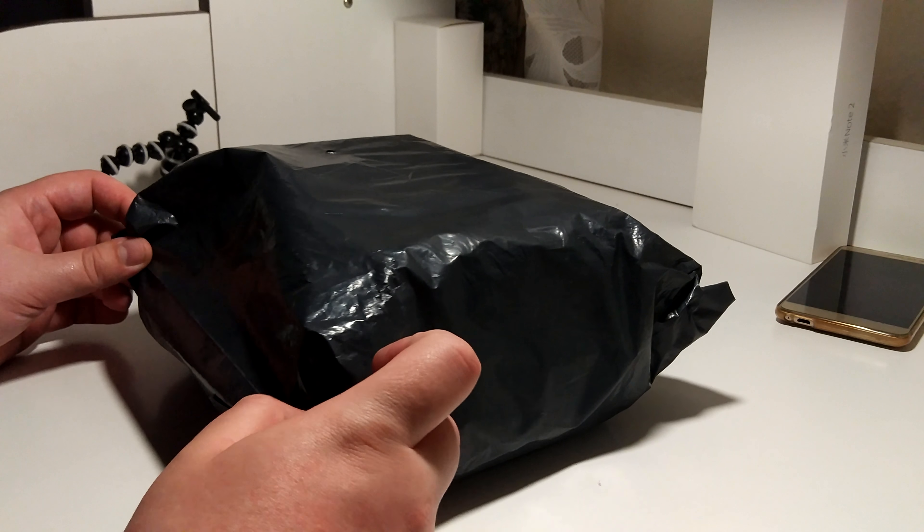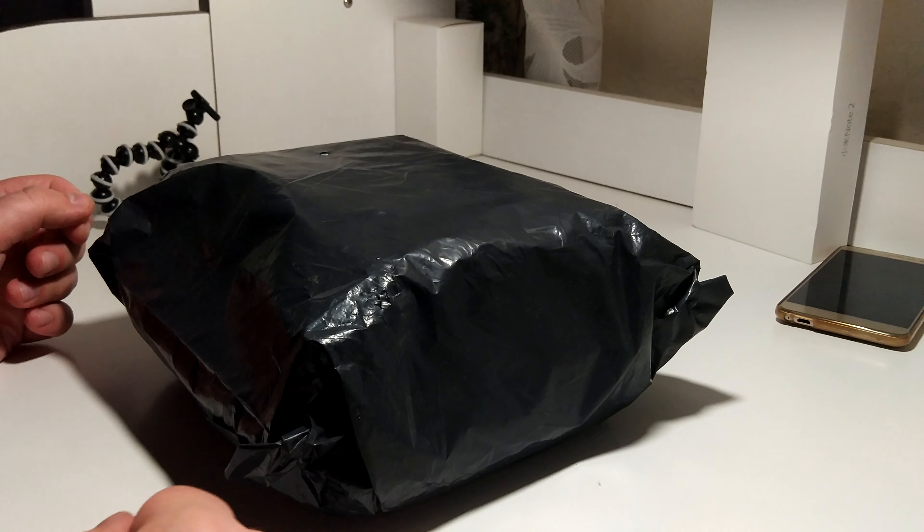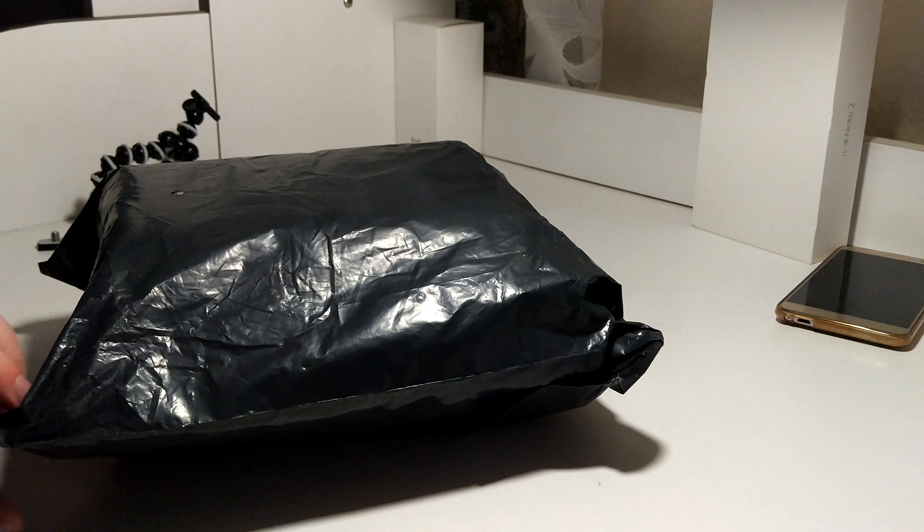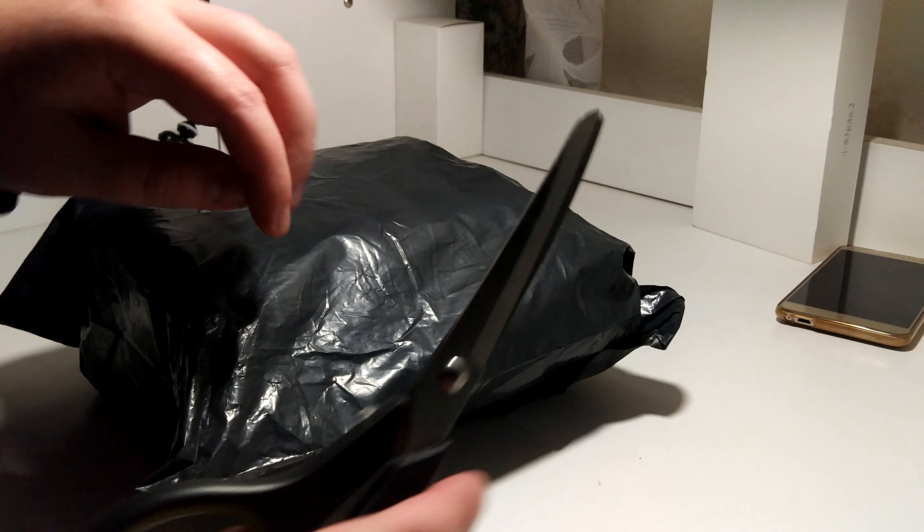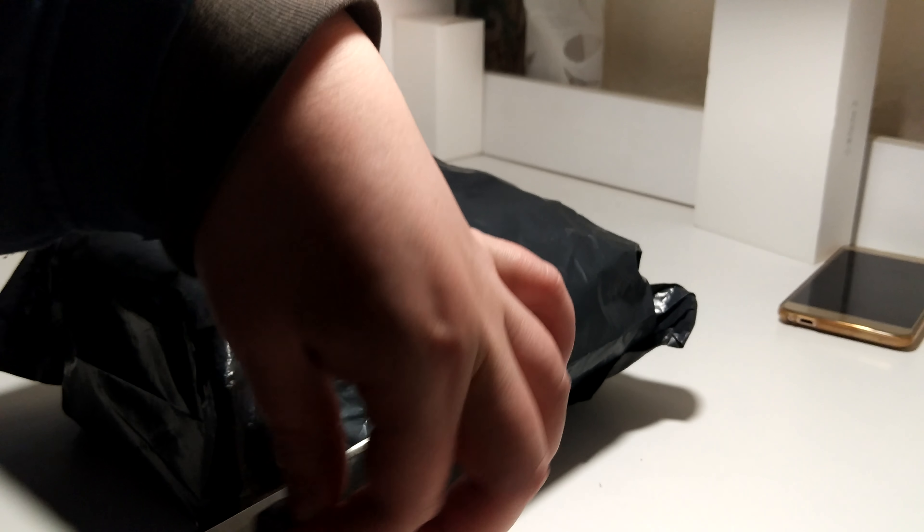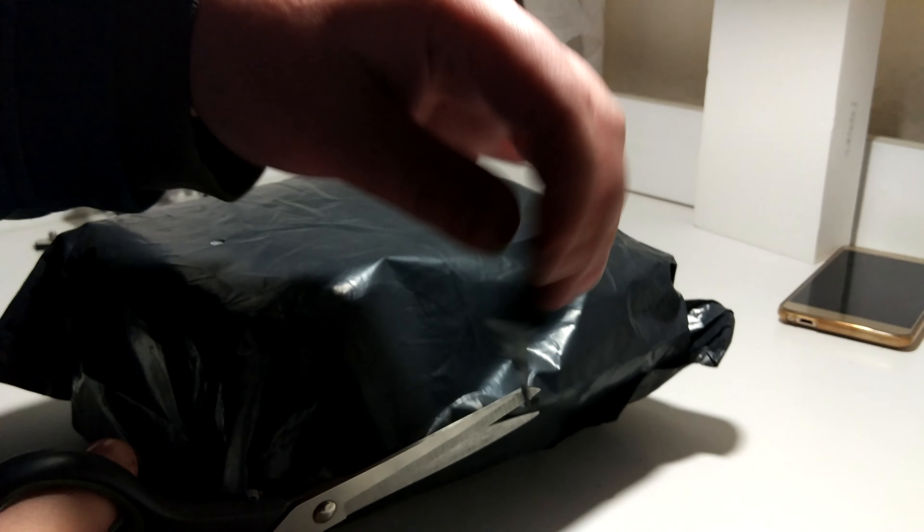Hello everyone, I have another package from Banggood, so I guess I know what's inside, but let's see if I'm right.